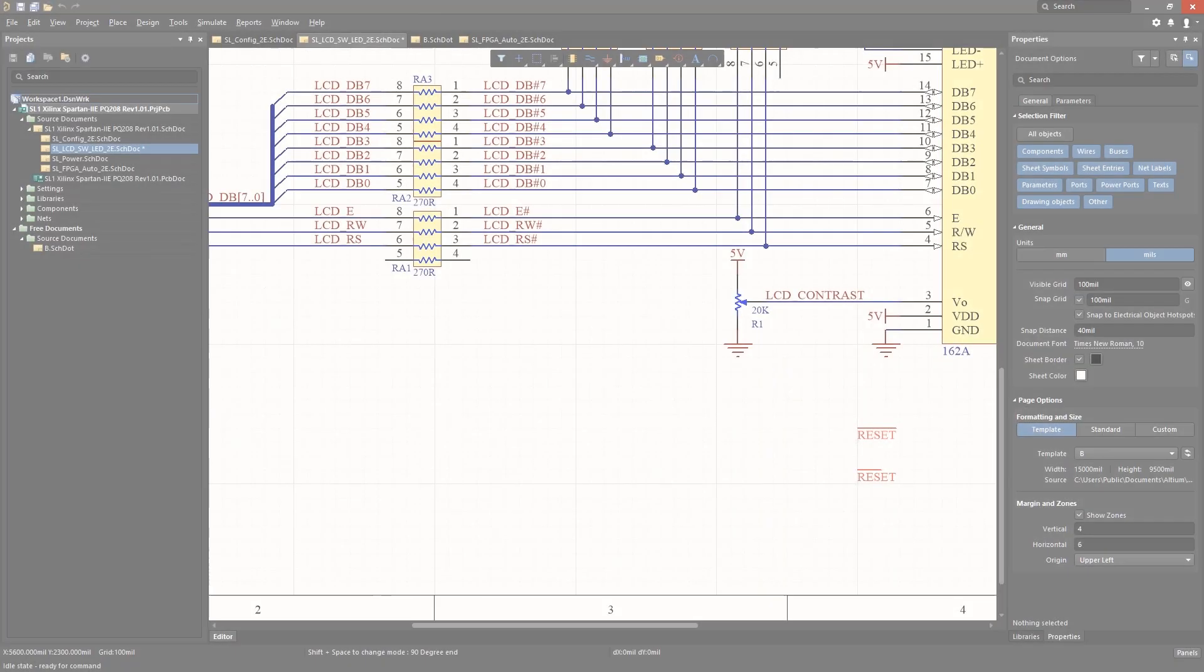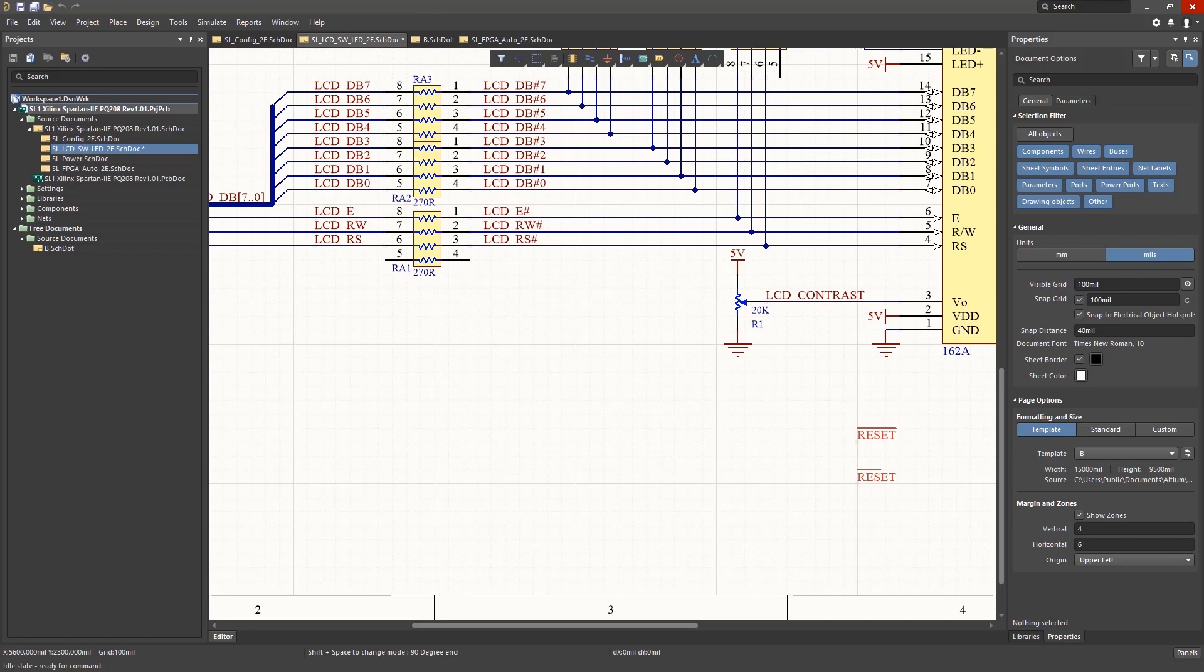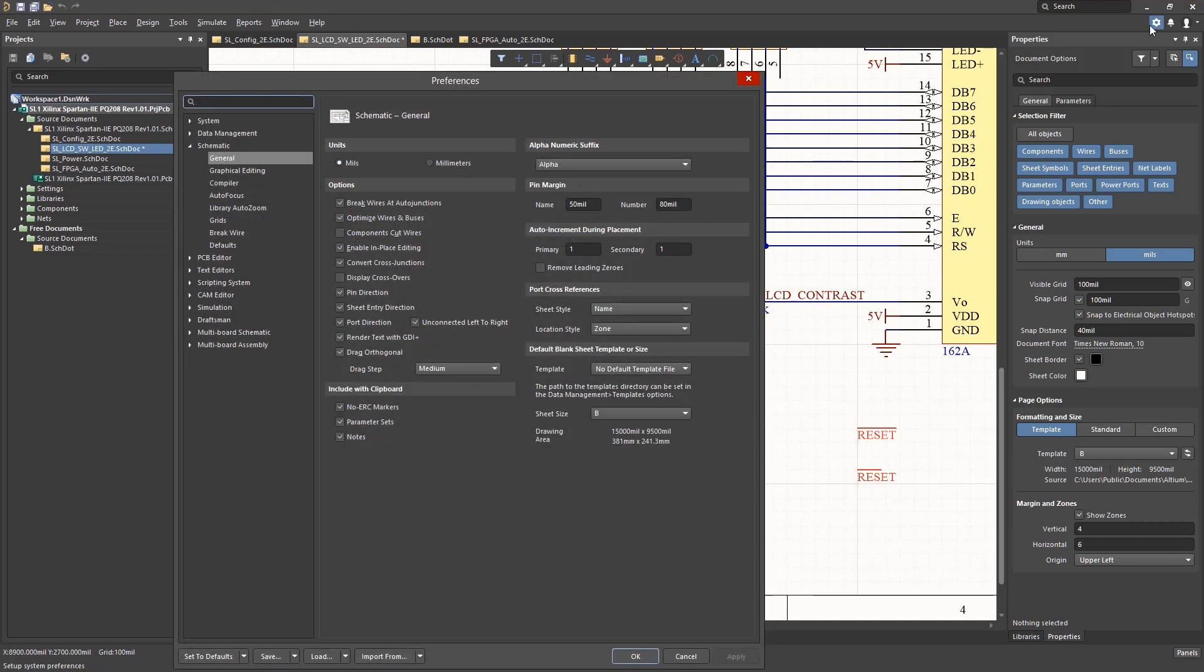Opening up the preferences using the gear icon, selecting the schematic folder, let's start with the general category.